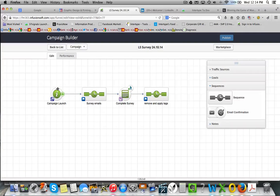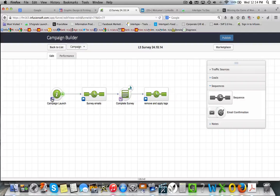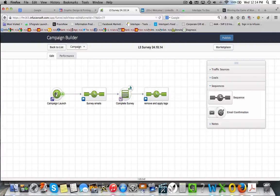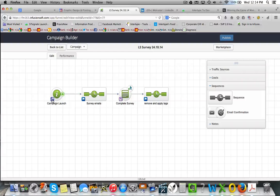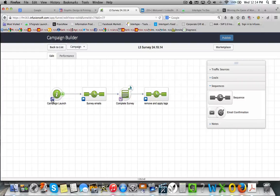We kick the campaign off if you're sending it to your list by just putting a campaign launch goal there, and all we do is apply the tag to the part of the list or your whole list that you want to send the survey to.